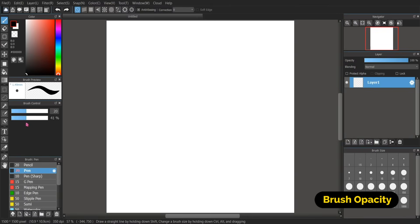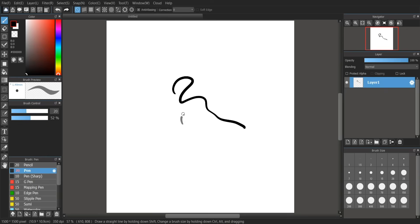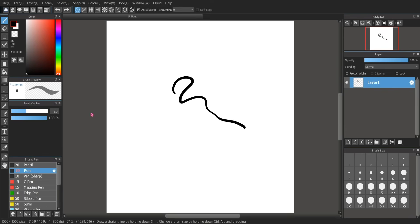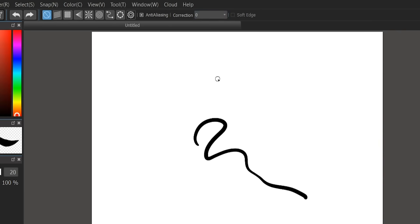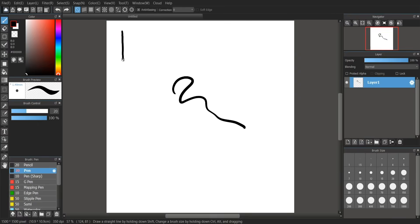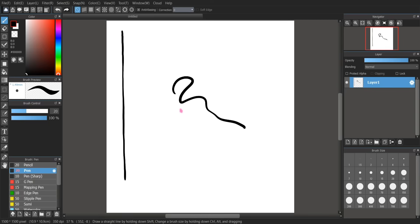This over here is your opacity — how opaque it is. Right here I have it at 100%, and now at 50. You can layer them as well when they are at low opacity. Turn the opacity back up. Up here at the top you can see this little thing that says Correction. Let me change mine to 27 — actually, let's keep it at zero and draw a straight line.